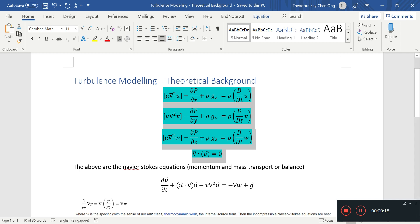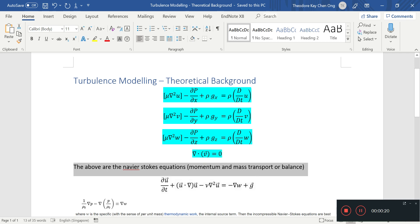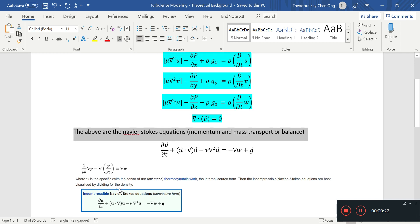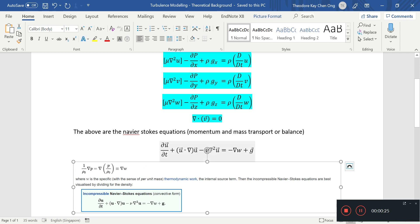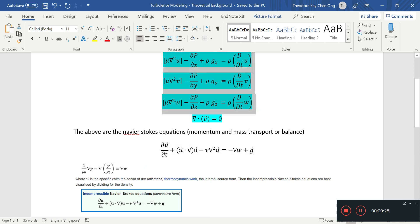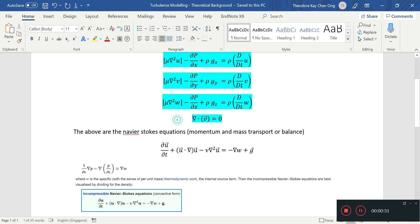So these are the Navier-Stokes equations, however you name them. I don't know how to pronounce it properly, but it's alright. As long as you know what they are, what they describe, these three are the momentum equations, this one is the continuity equation.